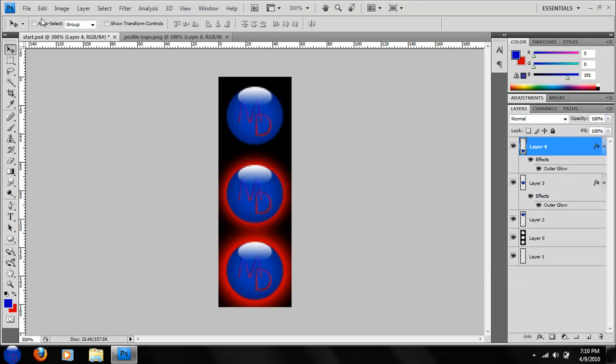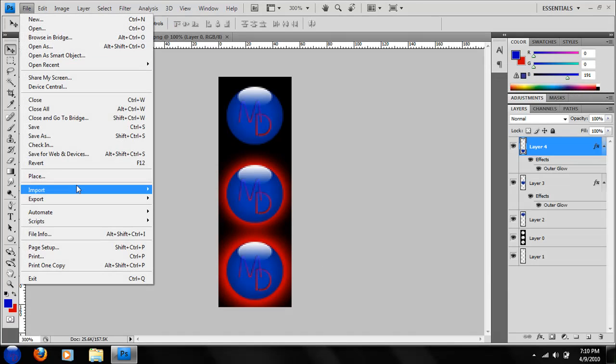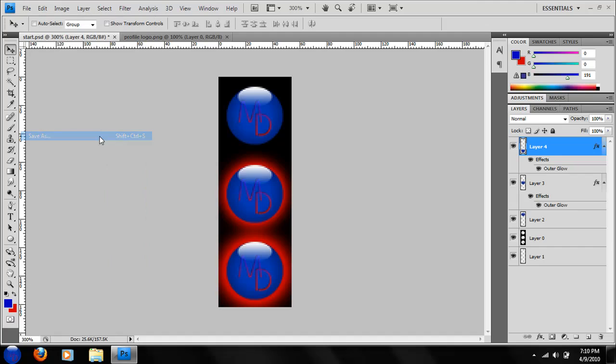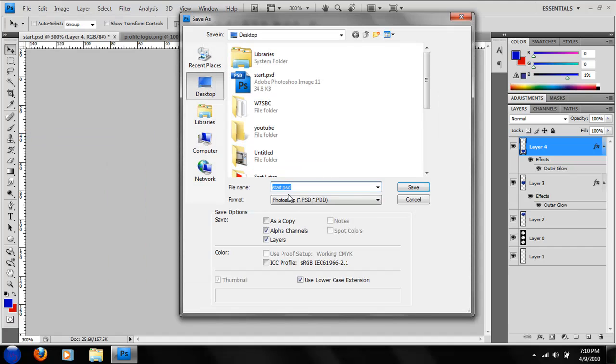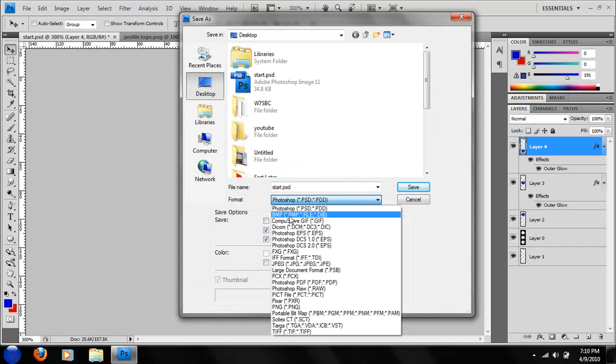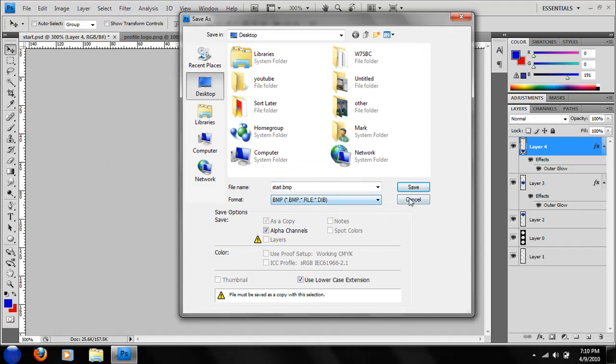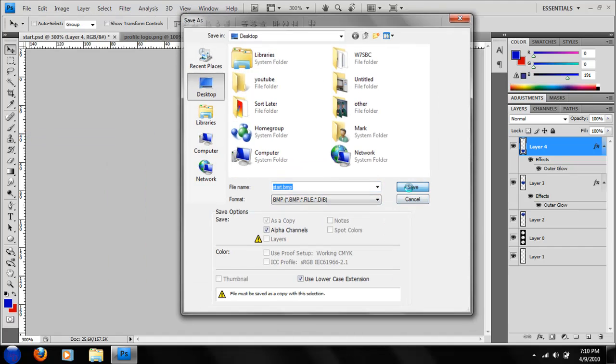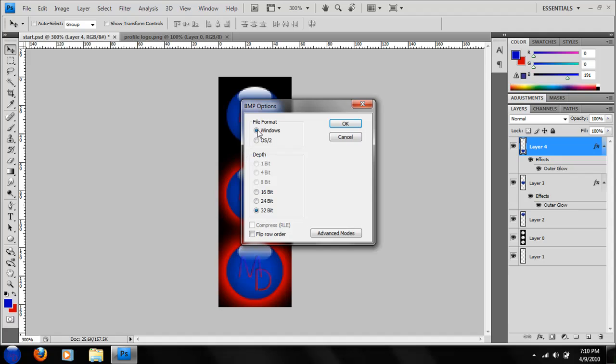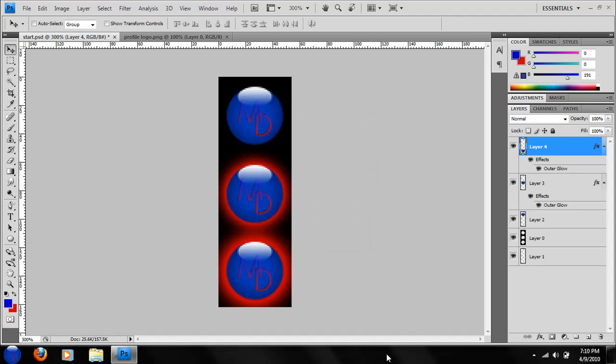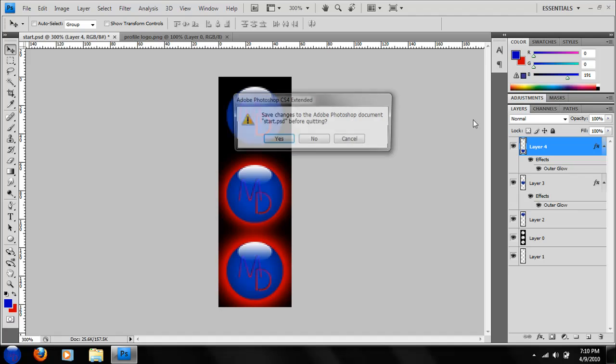And now we're going to save as a BMP file. And say OK. Make sure it's Windows and 32 bit. Say OK. And then we're going to exit out of that.